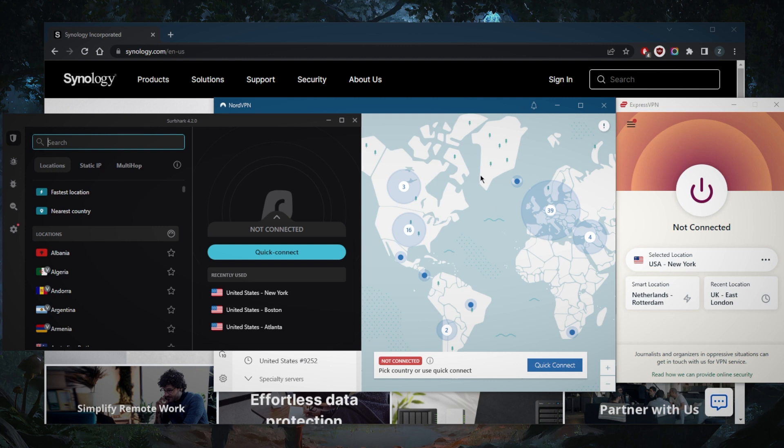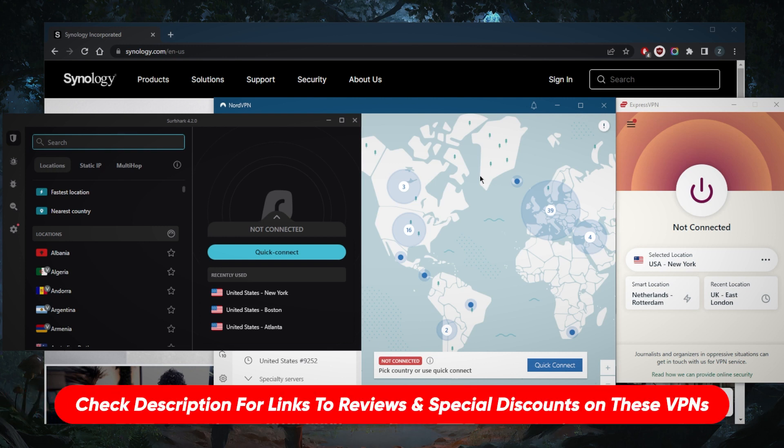They have a bunch of servers, they have all the necessary security features that you need. They all vary in budgets and features, so pick and choose depending on what you're looking for. If you guys are interested by the way in any of these VPNs, you'll find links to pricing and discounts in the description down below as well as full reviews if you'd like to learn more about them.